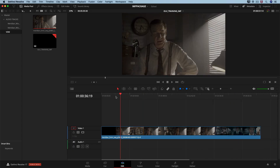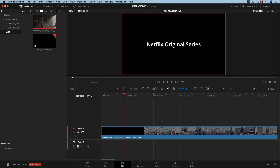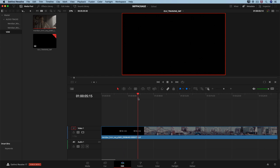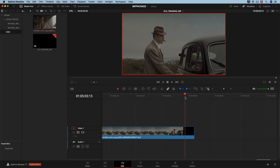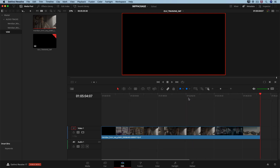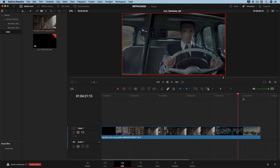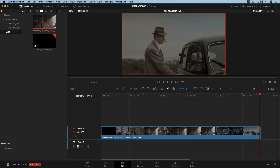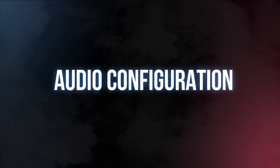Our timeline has the second of black at the beginning, then the Netflix presentation card, then another second of black. At the end of the timeline we have another second of black. Make sure to conform your timeline to Netflix's expectations and always verify the duration of the elements before going forward.